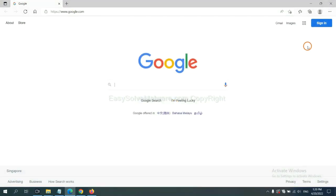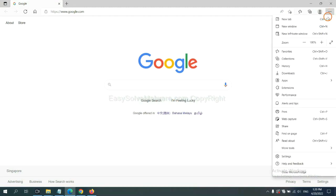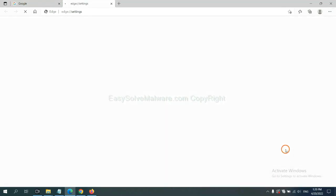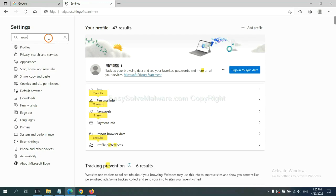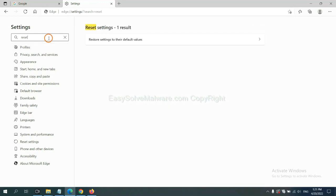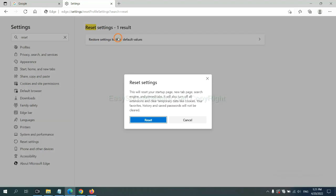On Microsoft Edge, click menu and settings. And input reset, click here, click here, and click reset.